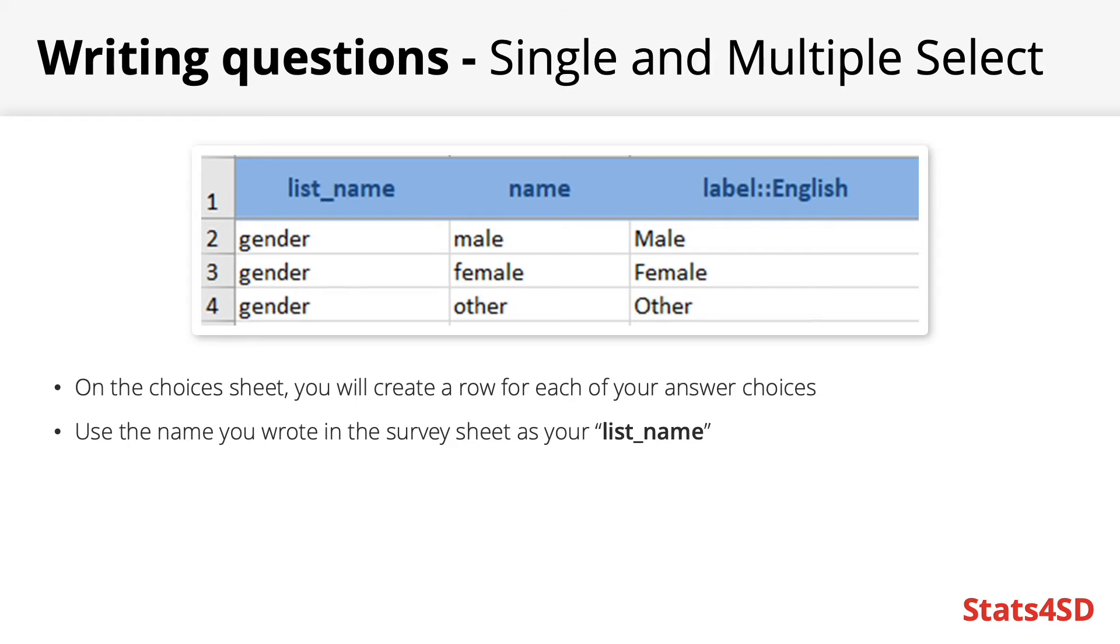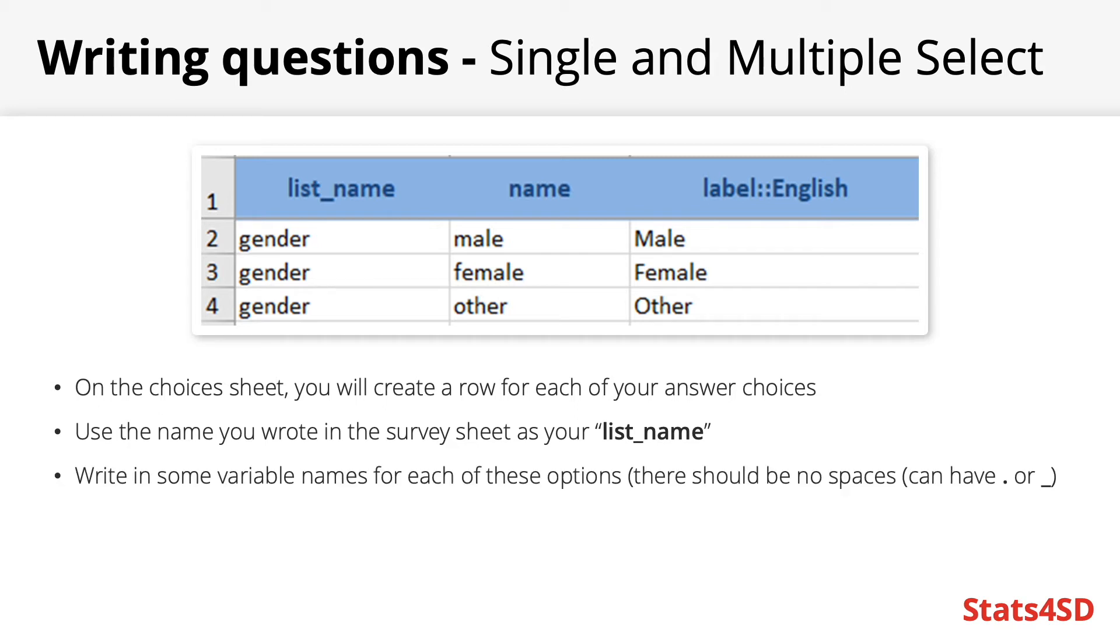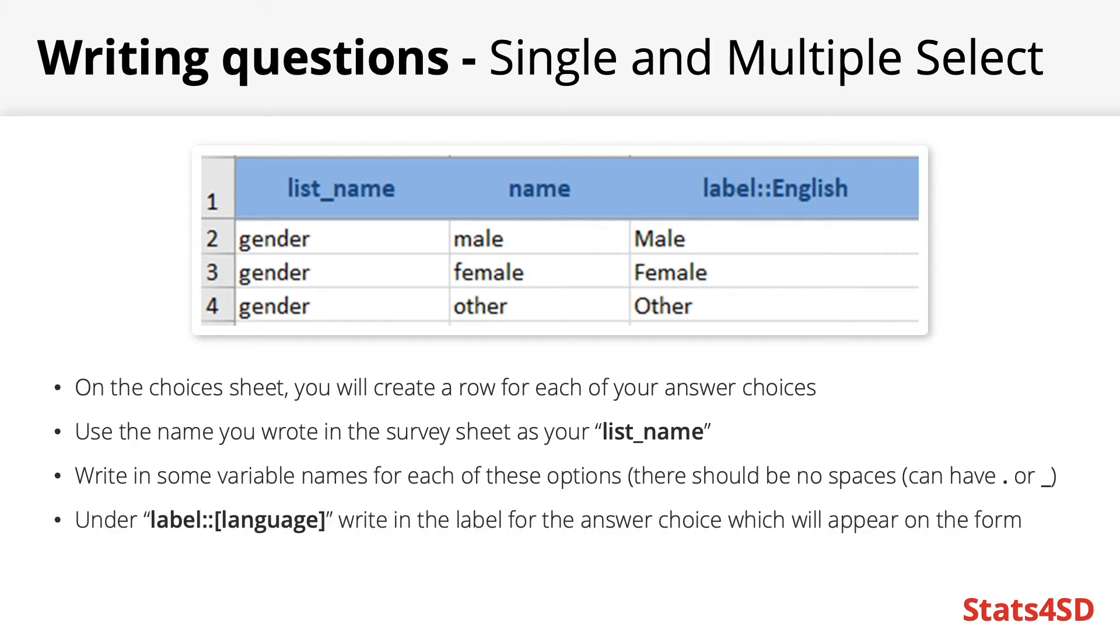In the name column we give a unique name for each potential answer choice, remember one row per answer. Under the label columns you will write in the text you would want to appear on the screen when the user is answering the survey. Just like with the label on the survey sheet there must be a column for each language you use in your survey.